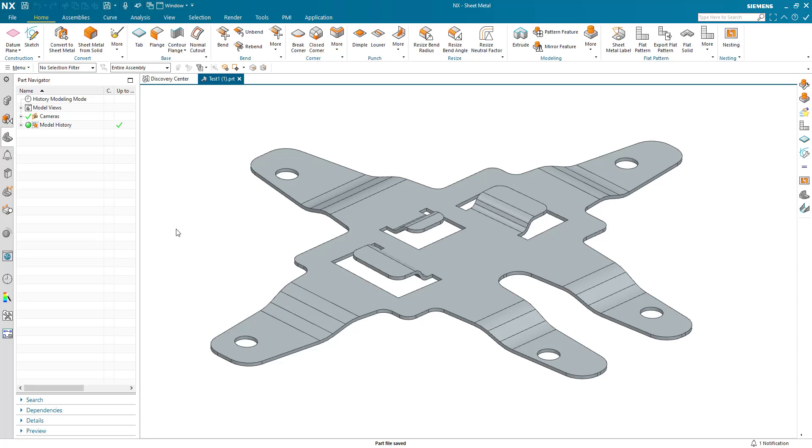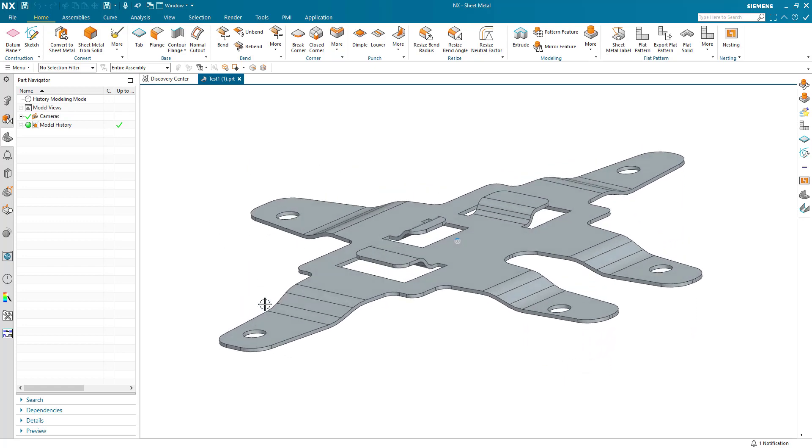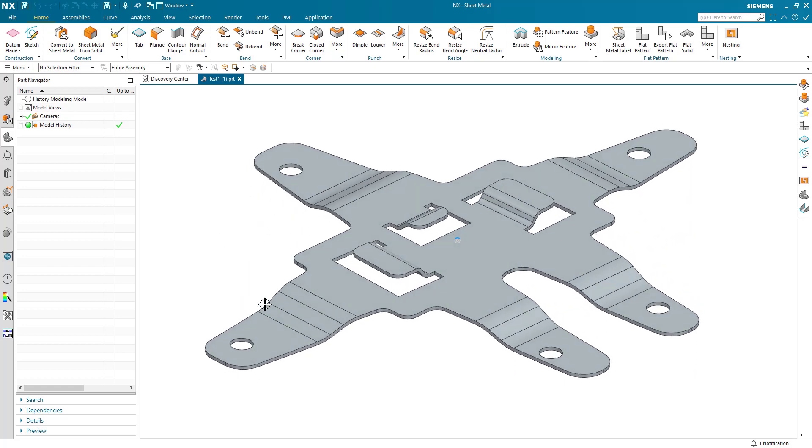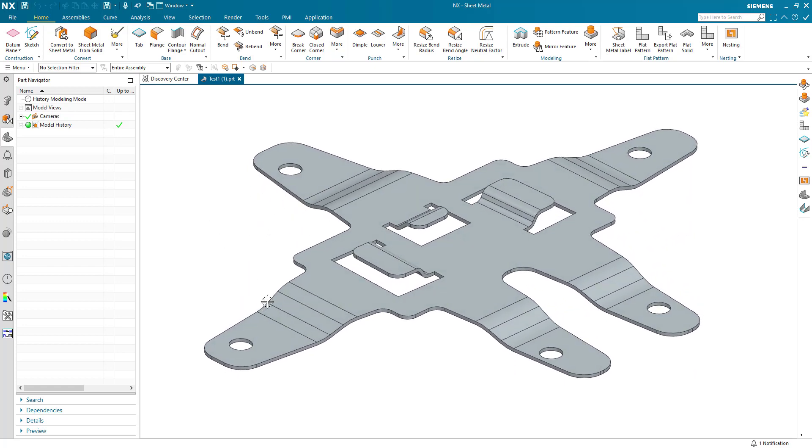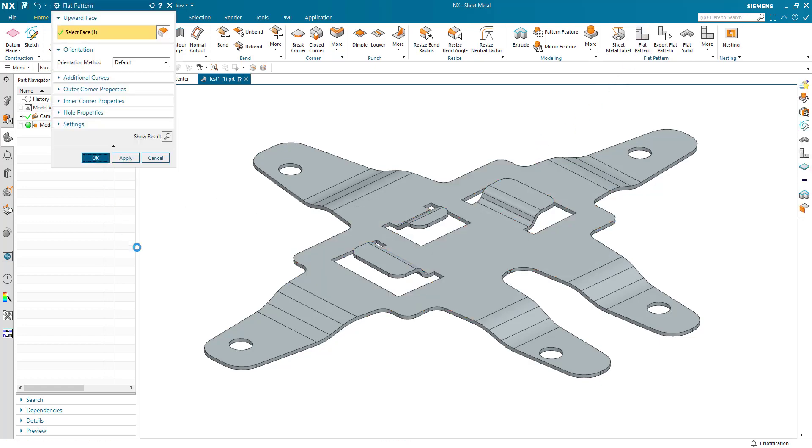Here's a short video talking about bend tables in sheet metal. I've got a part on the screen now. It's got a number of different bends in there, and I can create a flat pattern and generate the flat pattern view.